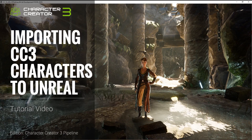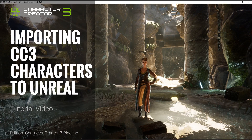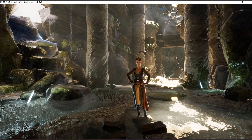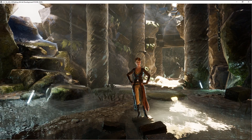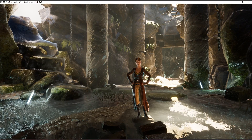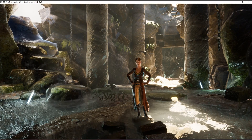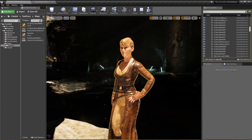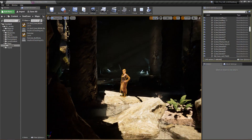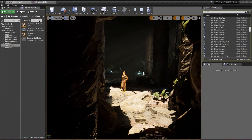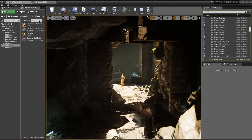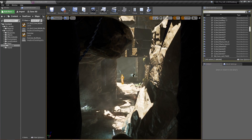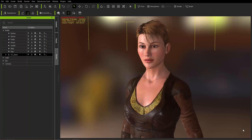Hey everybody, in this tutorial we're going to talk about exporting your Character Creator 3 character into Unreal Engine. We're going to talk about optimizing the materials on your character in Unreal Engine. And in the second part of the tutorial, we're going to talk about using the InstaLOD tool to incorporate different levels of detail on your character in Unreal Engine.